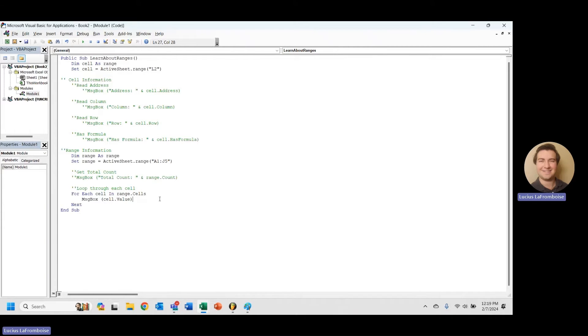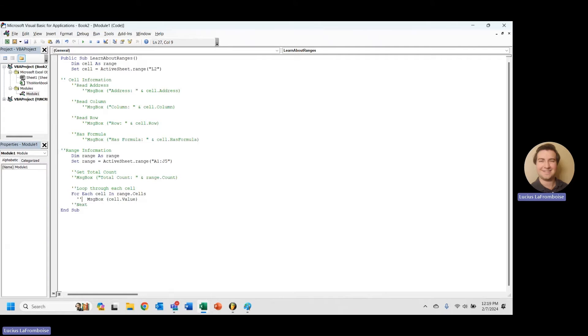Now that can be really important because what we want to do here is let's say we actually want to keep each of those columns separate and we want to calculate like an average for each column. What we're going to want to do is change the way that we are looping through ourselves. So we know that loop through each row individually. We want to loop through each column individually.